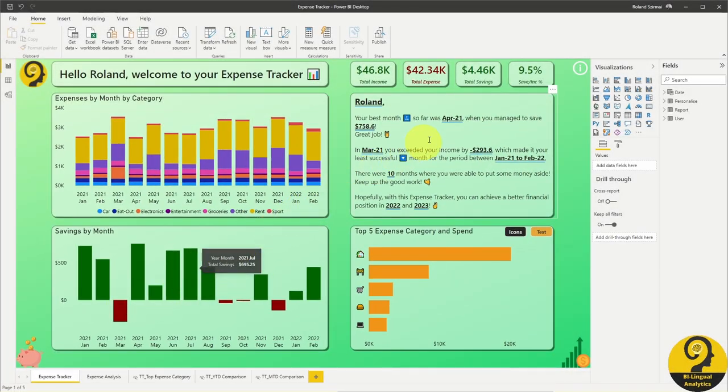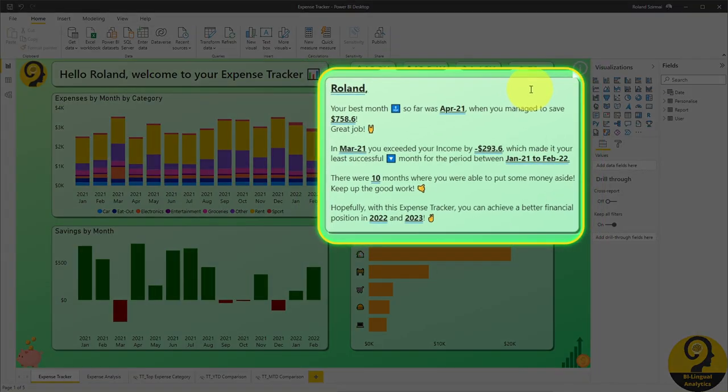Heading over to the right hand side, we have a smart narrative or a written summary. I know that for many people just looking at numbers could be overwhelming, so I wanted to have a written summary as well, to ensure that the right information and the most critical information can find their way to the report user.